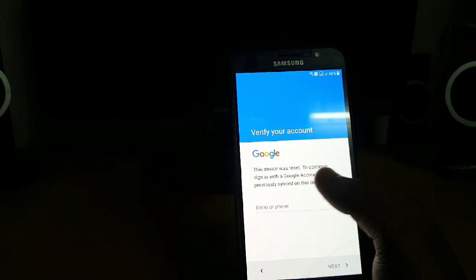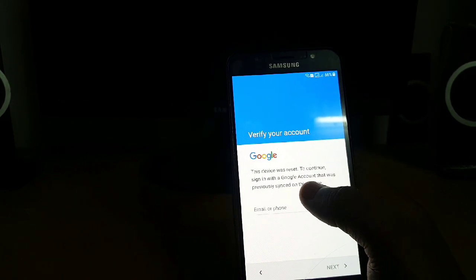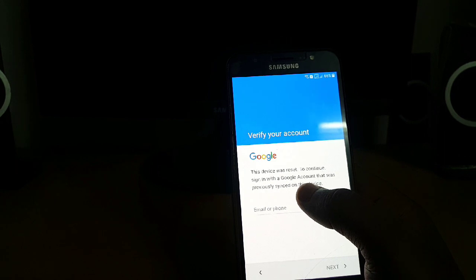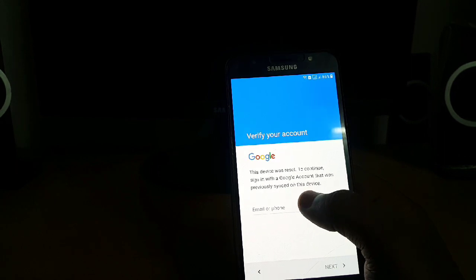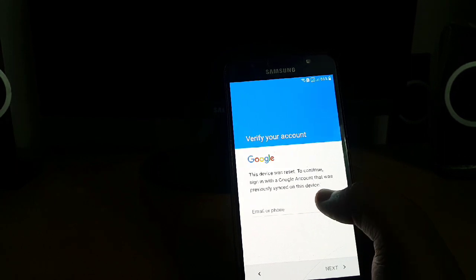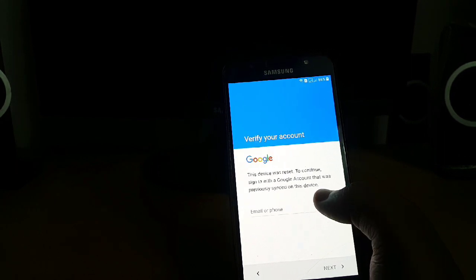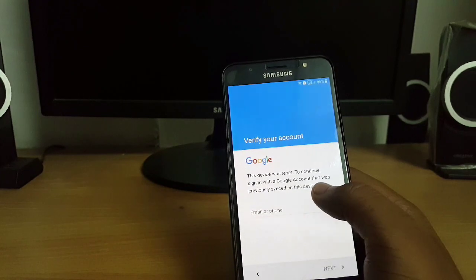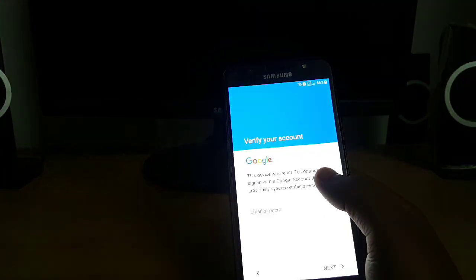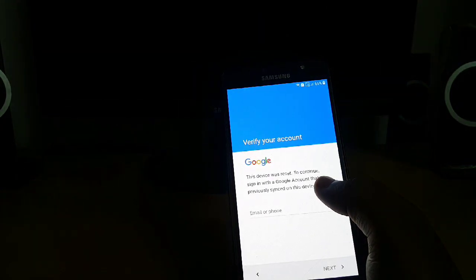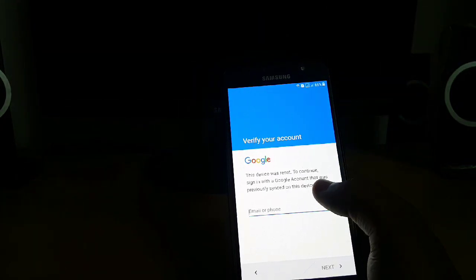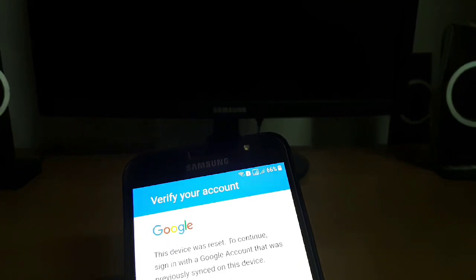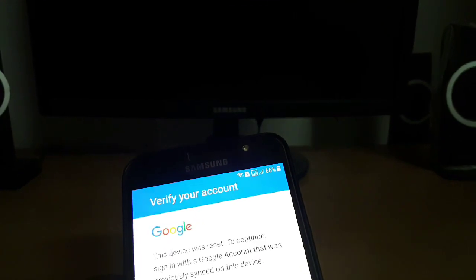This device was reset. To continue sign in with a Google account that was previously synced on this device. You need to sign in with the previous Google account that you were using. Let me enter my account.